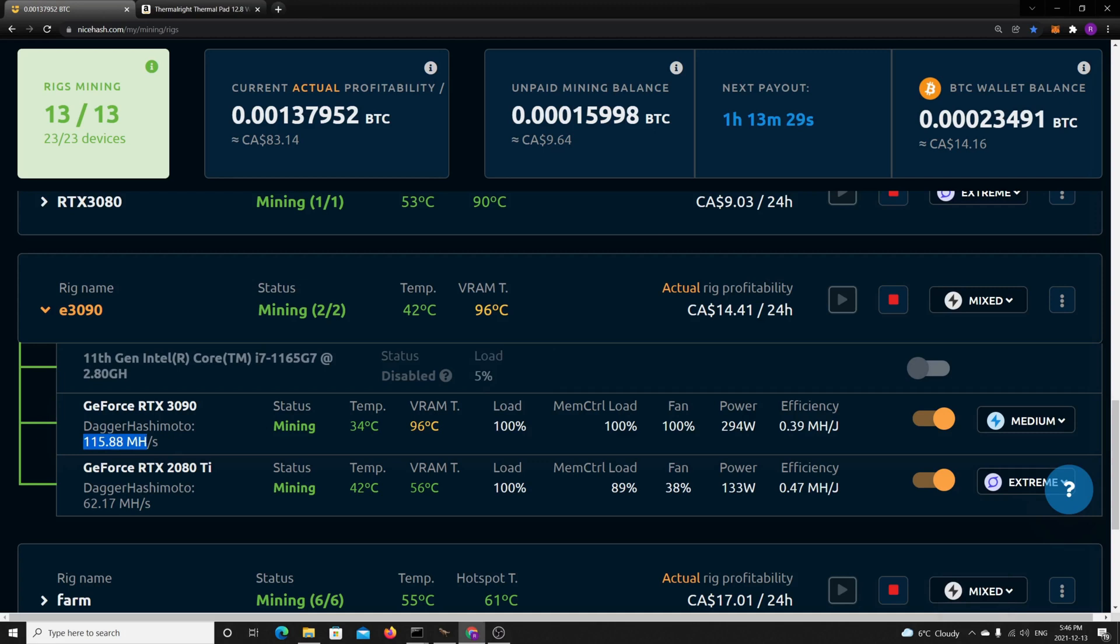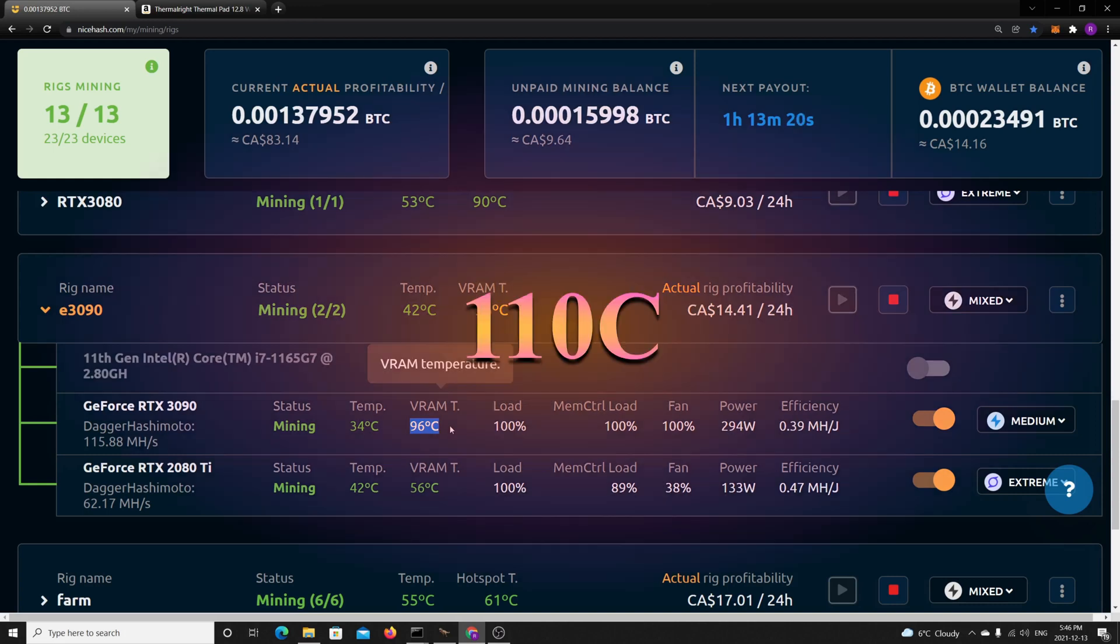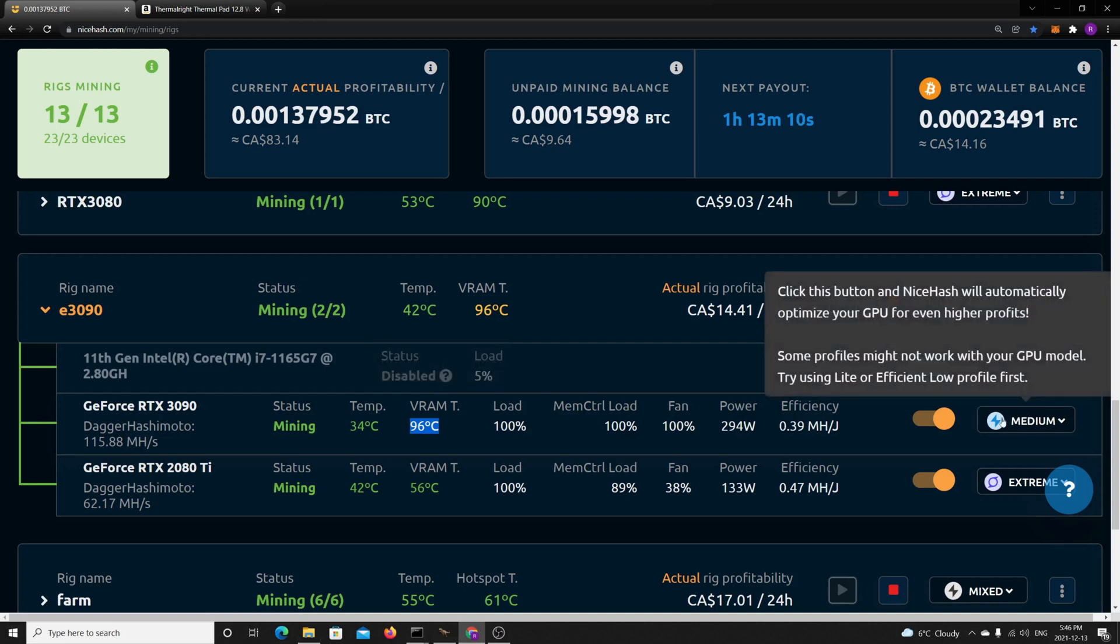I'm finally getting 15 extra megahashes and my VRAM now is 96°C. If you mine with the stock gaming box 3090 you'll get the VRAM up to 110°C. So if you do this hack you can finally mine at 96 degrees, which is a safe value to mine at. I'm using the medium profile.